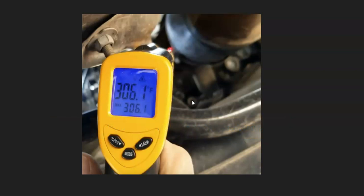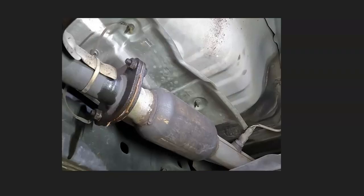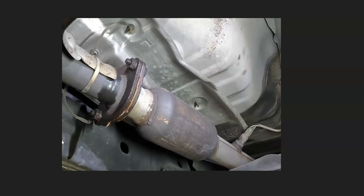When a catalytic converter gets clogged up, usually the vehicle is going to have less power. So if you are having less power, it just doesn't take off like it used to or things like this, then that quite often means that the air is being restricted and the engine's having to work extra hard to push air through the catalytic converter.